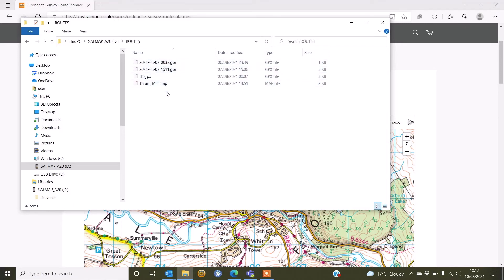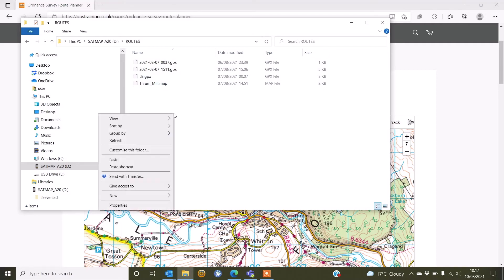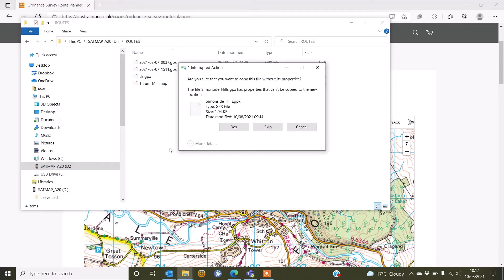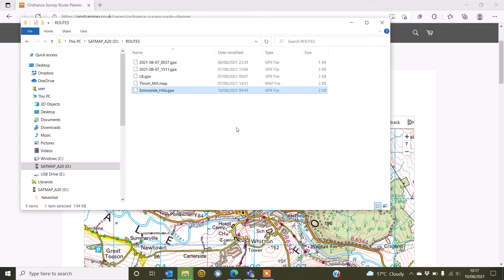I can see I've already got some Routes in here, GPX files. I'm just going to right click on a blank space and select paste and say yes to the message that comes on the screen and that GPX file is now in my Active 20. So on your Mac computer, exactly the same, you're just copying and pasting the GPX file into the internal storage of your A20.